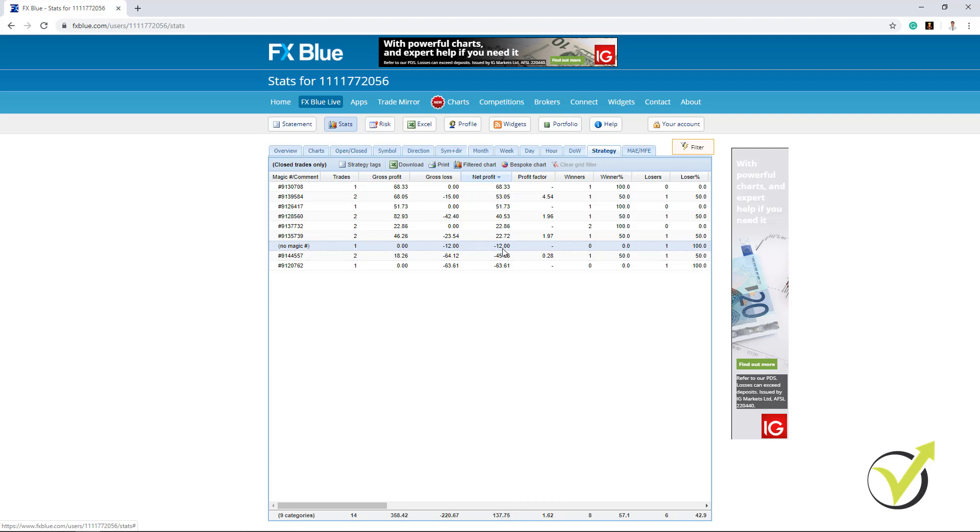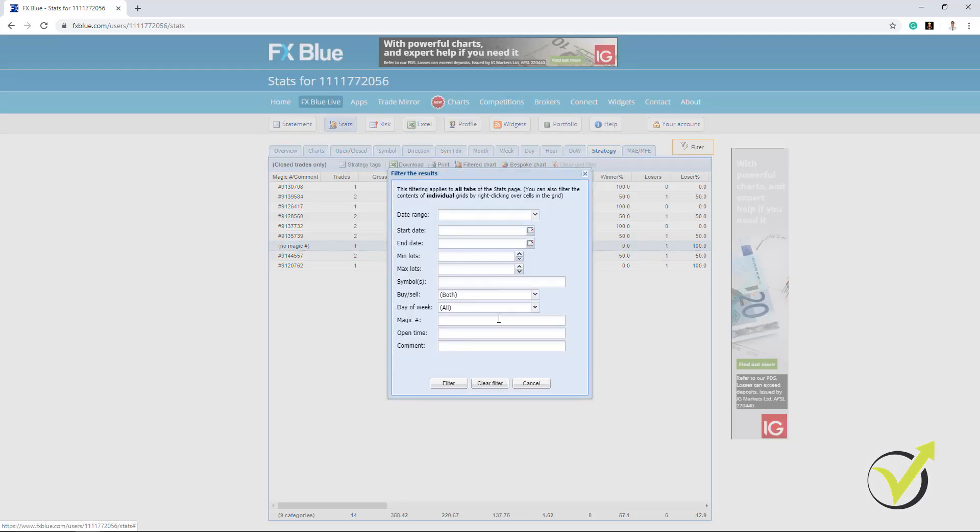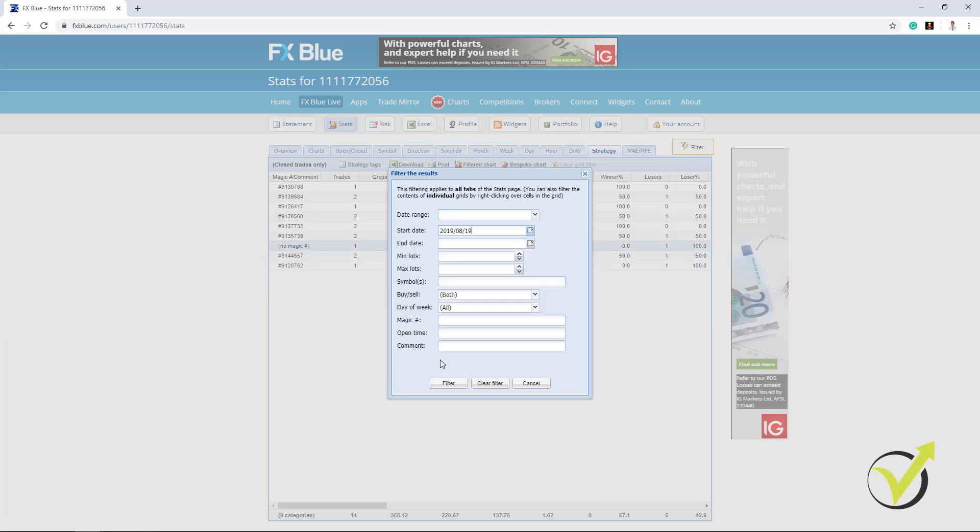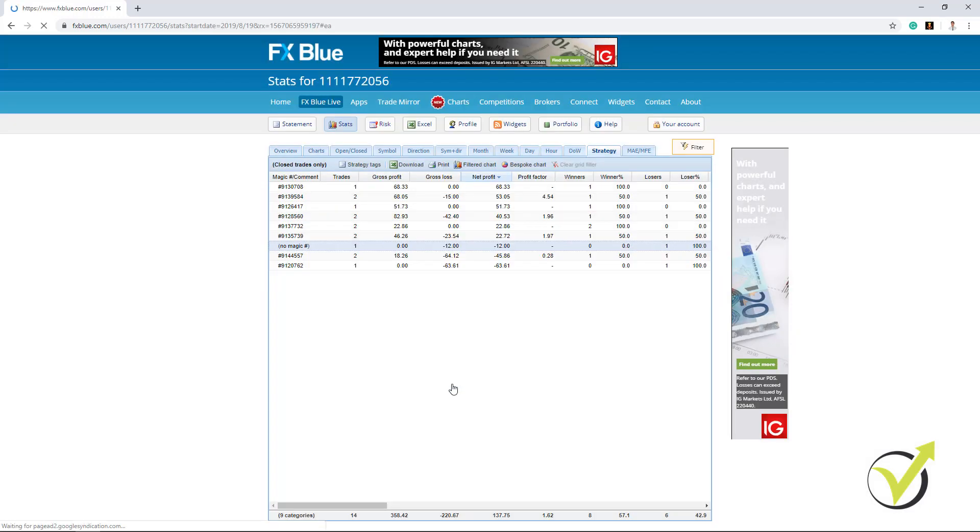So this means that actually the profit from the strategies for these 10 days it's not 137.75 but it's actually 149.75. Because I have this negative 12 from that open trade there. And actually I can remove it if I filter the statistics. Let me try to do that. So if I filter start date, let me see when that was. Today is the 29th of August. 10 days ago should be right about here in the 19th. Let's give it a try. Filter.